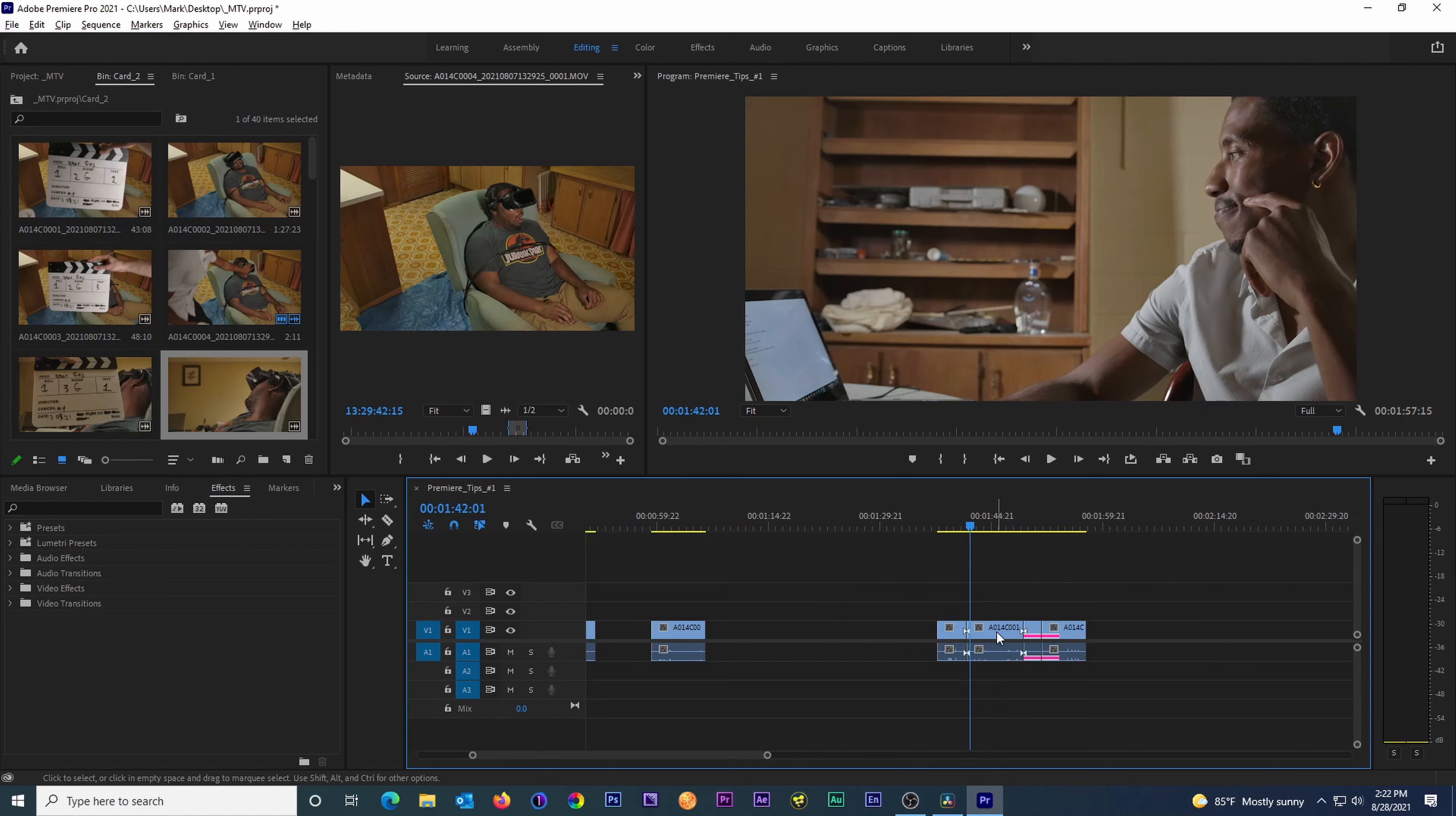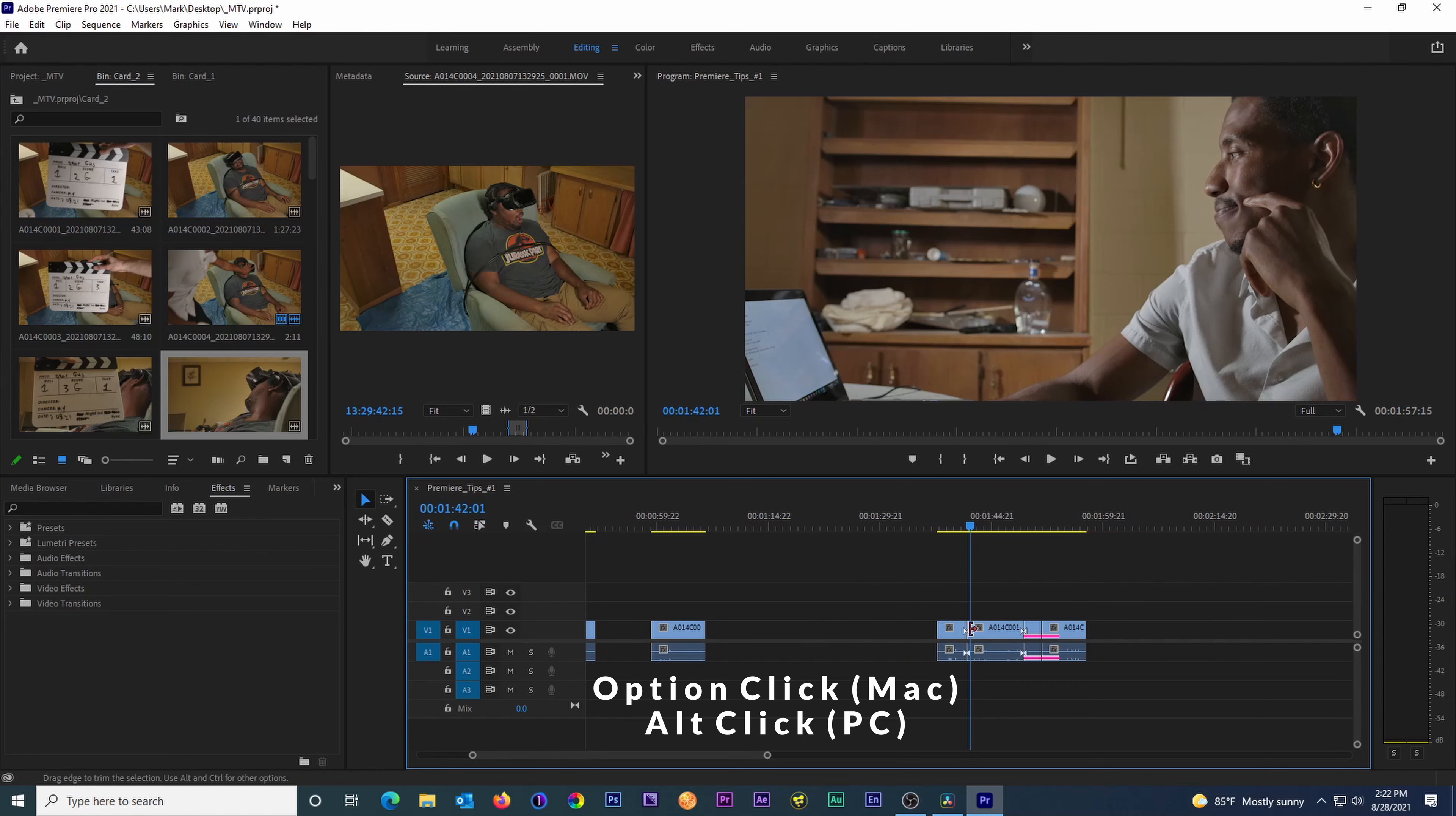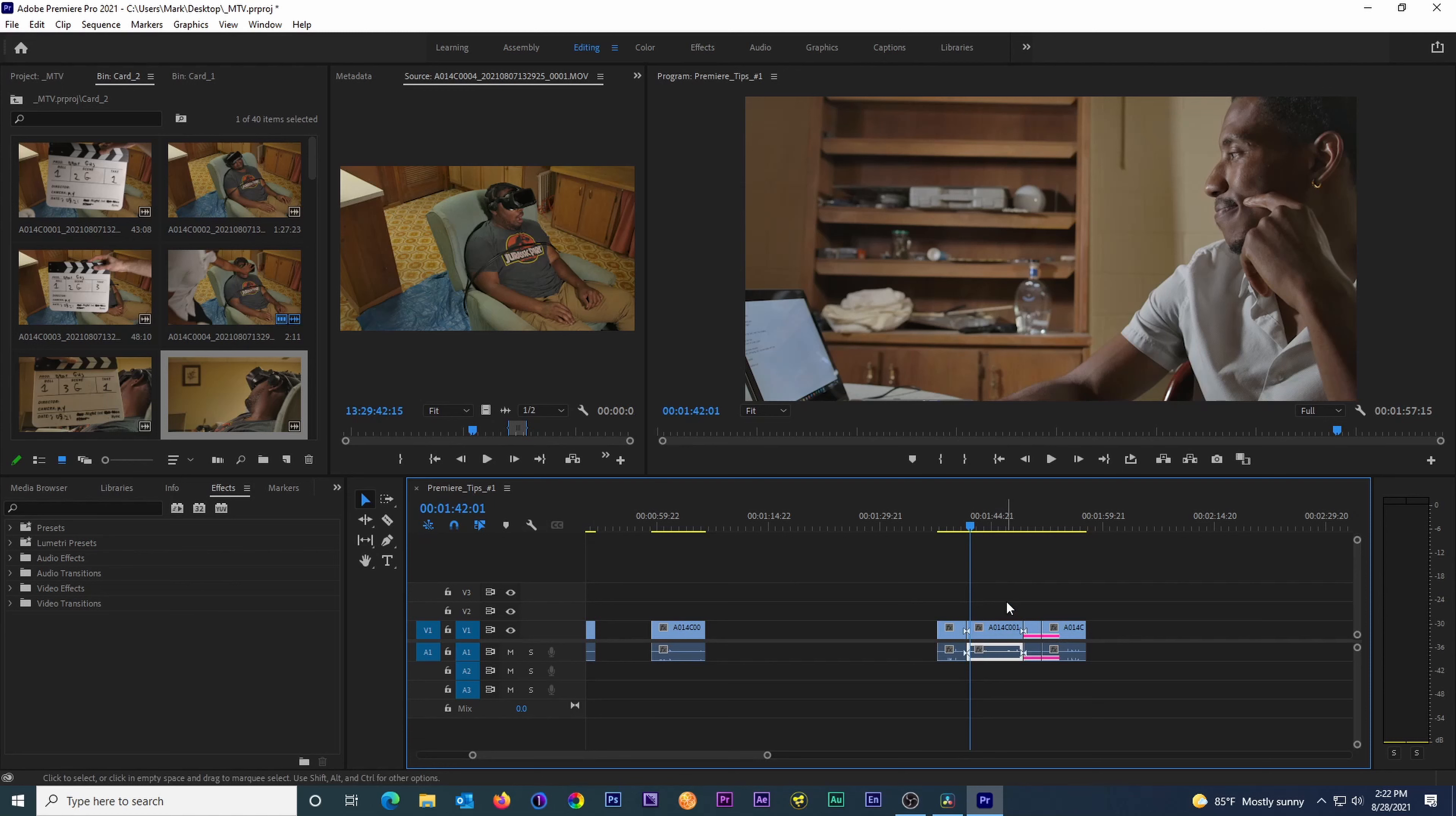For number four, we can select the audio or video from a clip just by holding Option and clicking on the audio or video. No need to unlink or toggle this button. This is super useful for making J or L cuts.